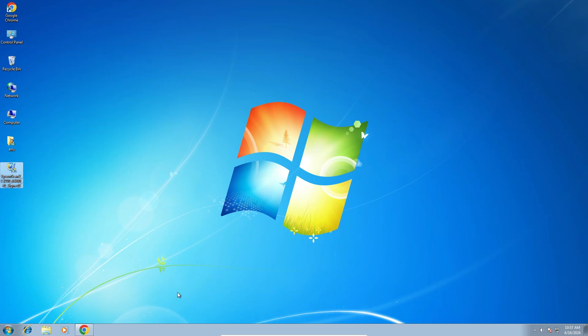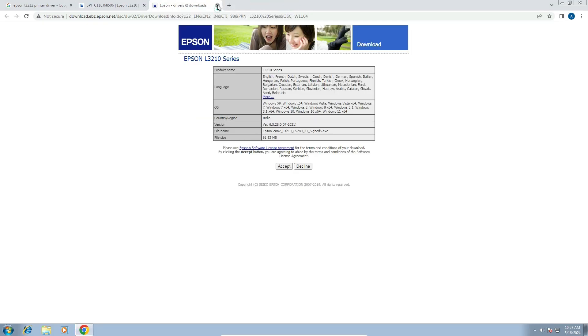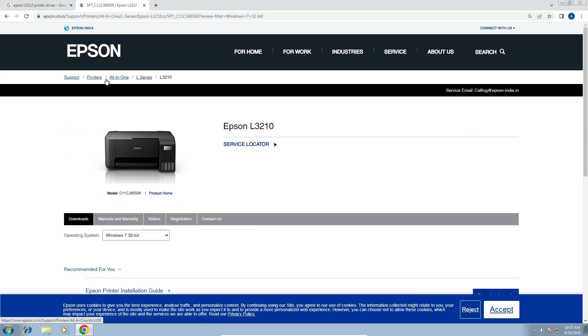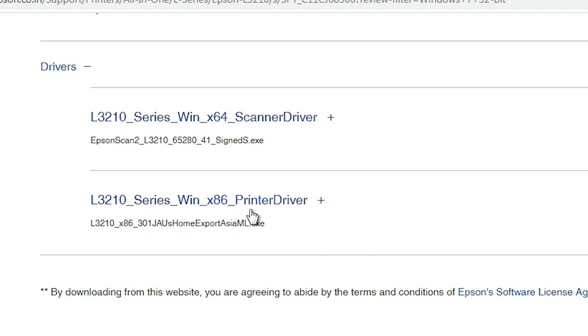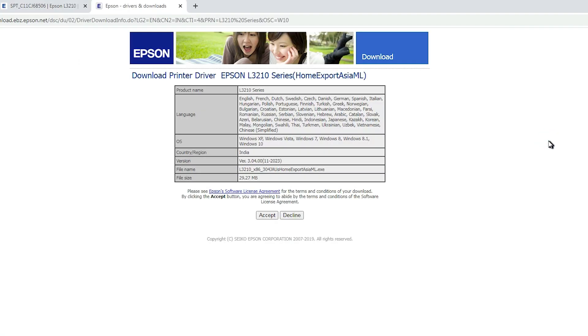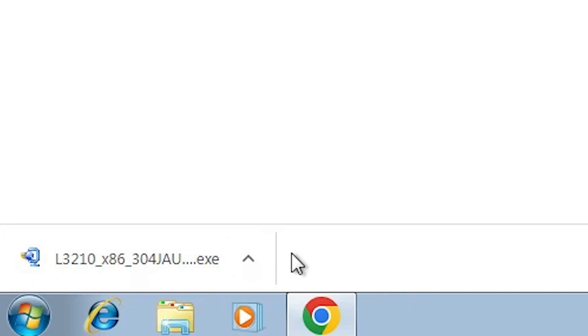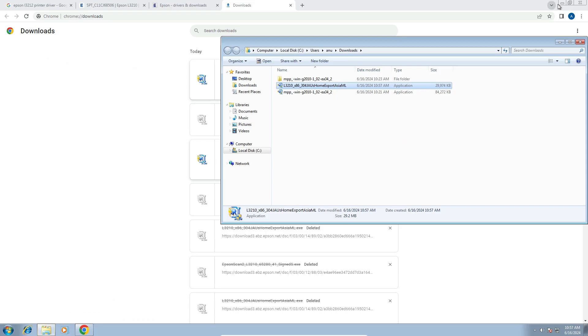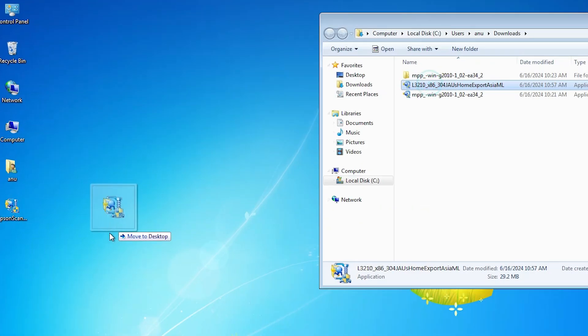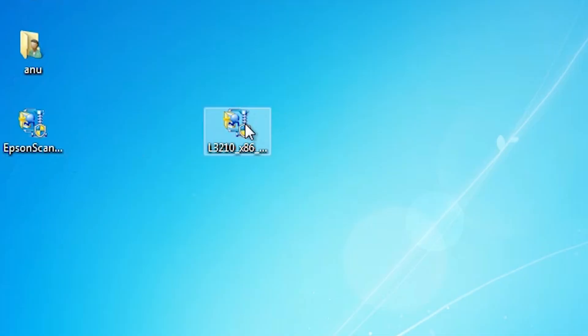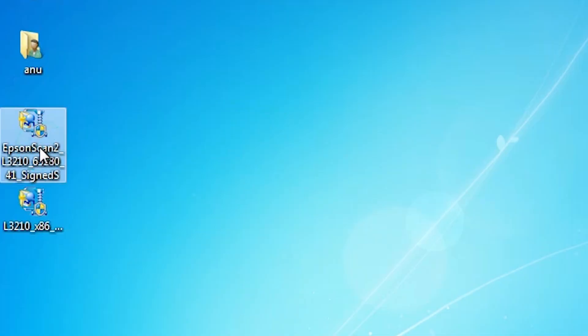Next step is to download the printer driver. Go back to the web browser and go to the main web page. Go to the drivers section. Here we find the printer driver. Click on Download. It redirects to another web page — click Accept. Wait a few seconds for the download to complete. Click Show All, then Show in Folder, and drag the setup file to the desktop. Close it. Now here is our printer driver and here is our scanner driver.